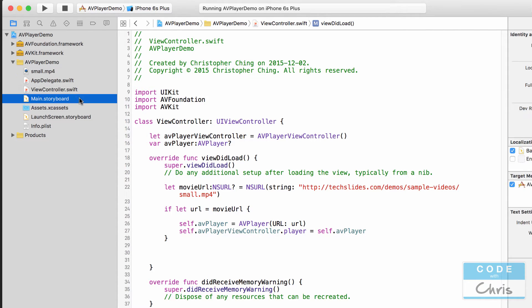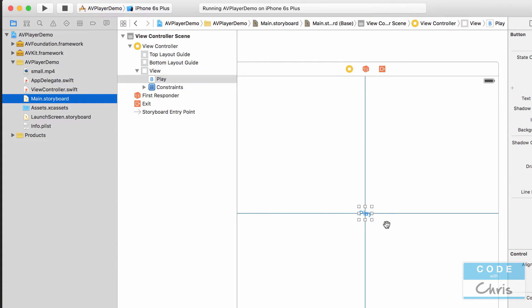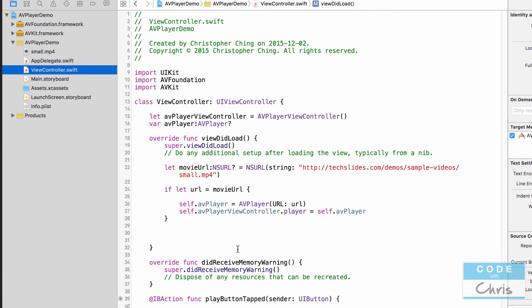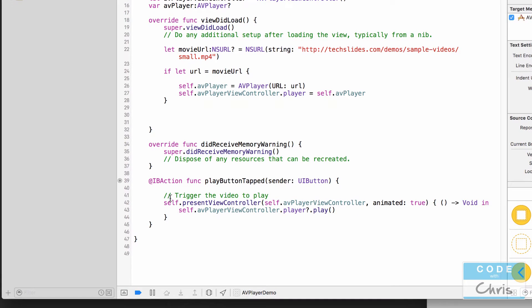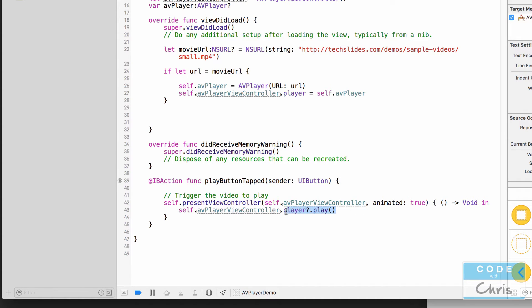In the storyboard we have a play button here and when that is tapped what happens is this code gets executed. It presents the AV player view controller and then when it's finished presenting on the screen it calls the play method of the player.